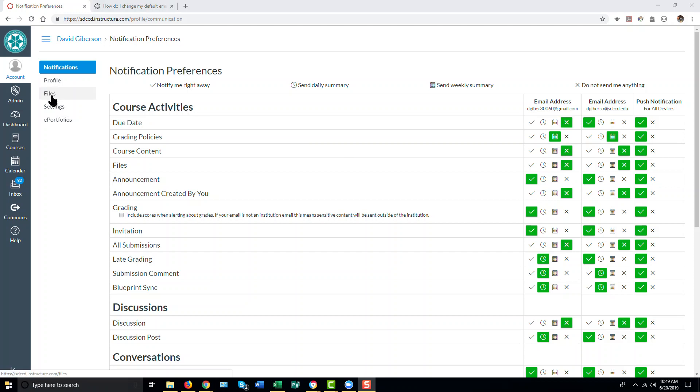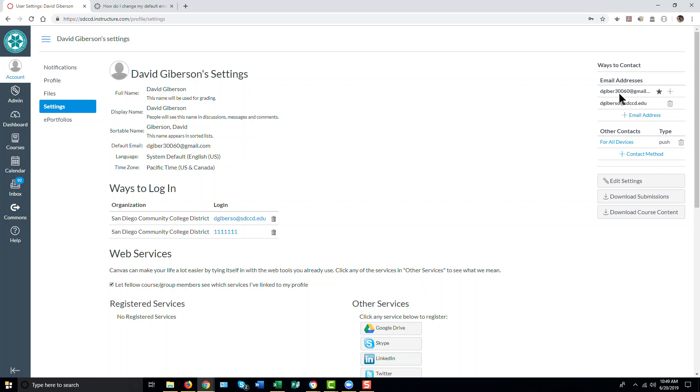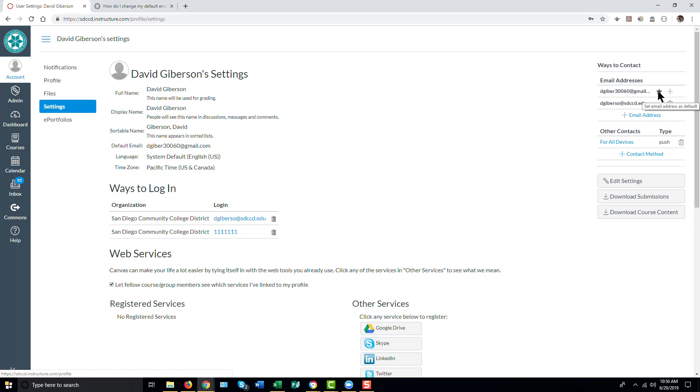Once that's done, your email contact information is ready to go. So, note that when you are sent material or messages through your inbox in Canvas, Canvas will use your default email address. So be sure to pick the one that you wish to use for that.